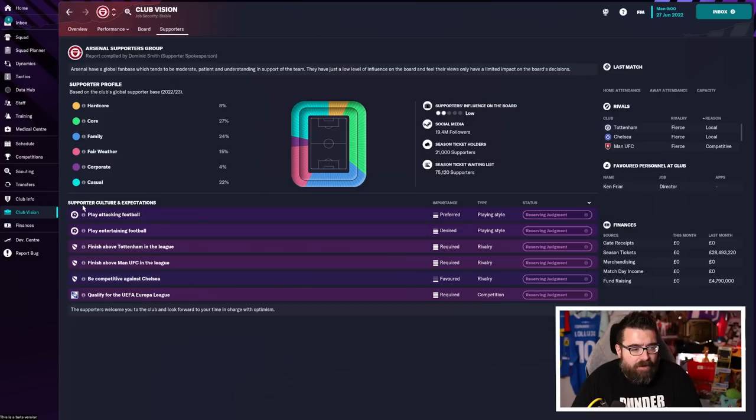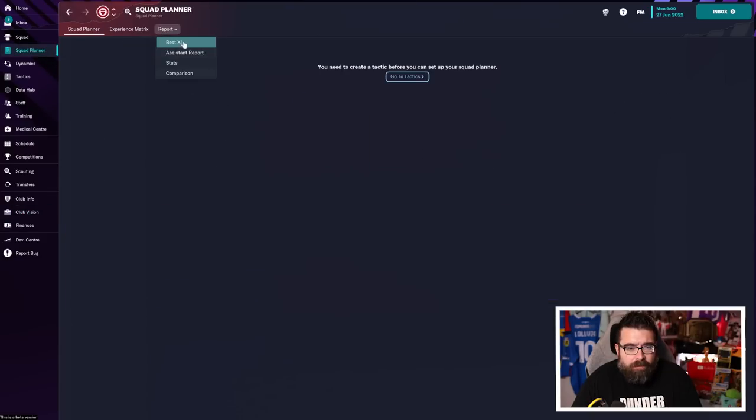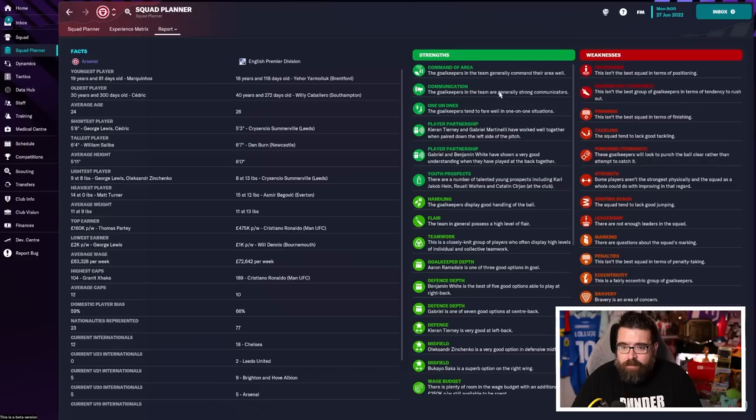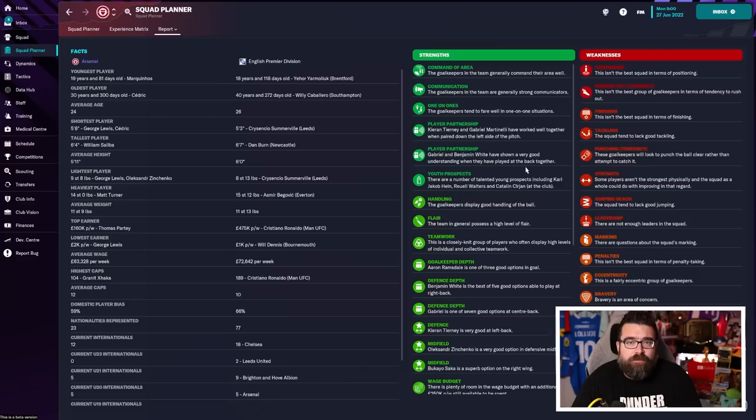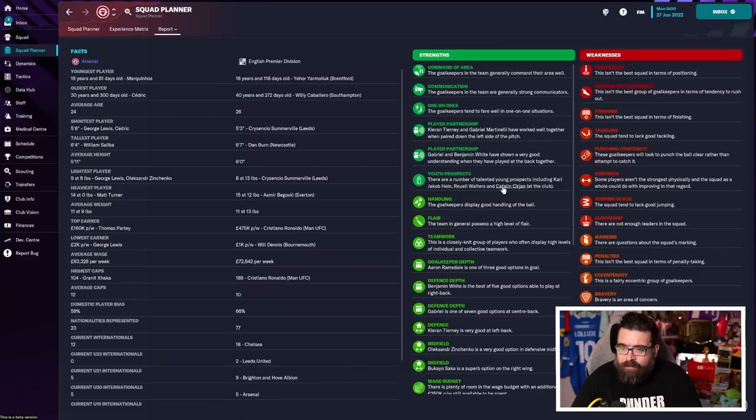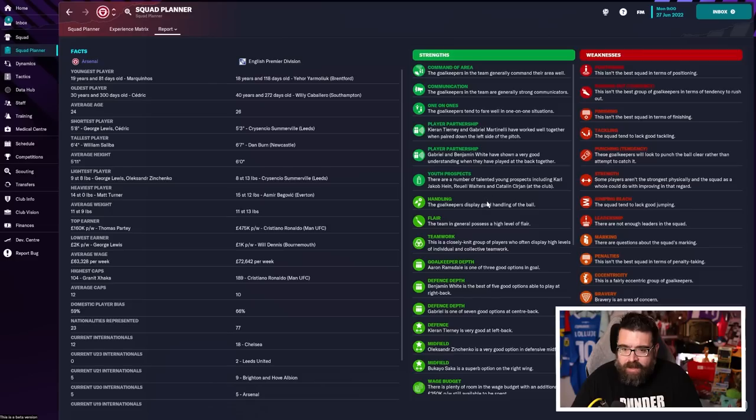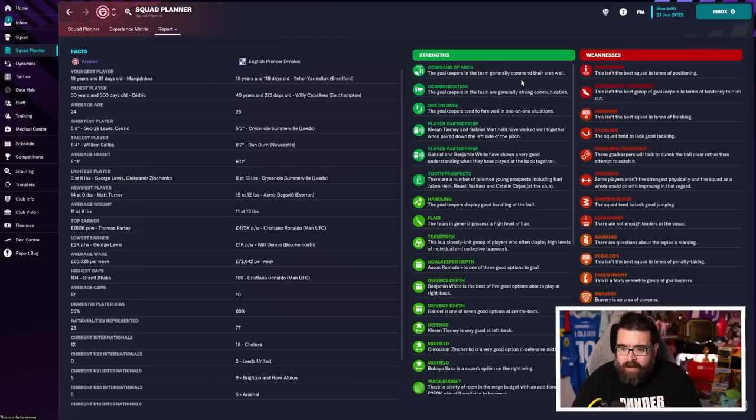So with all that information in mind, and I mean, if you still don't feel like you've got enough, you can go into the squad planner and get an assistant report, which will even break down even more what your squad is good or bad at. Particularly useful if you're managing a team that you're not familiar with in real life. And you can, again, get a few nice tips out of this to get an idea of where their strengths are.